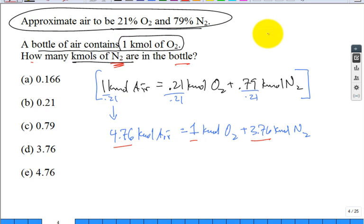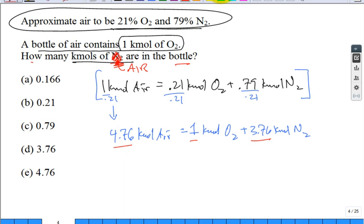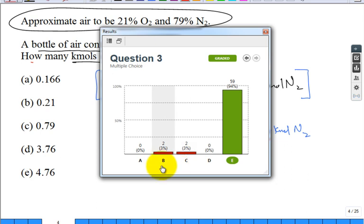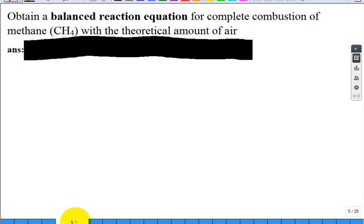How many kilomoles of air are in that bottle? From the equation we derived: 4.76 kilomoles of air. Now let's obtain a balanced chemical reaction equation for the complete combustion of a fuel. Let's take methane. You have reactants on one side and products on the other. The reactants are the fuel CH4 and the oxidizer — oxygen from air.